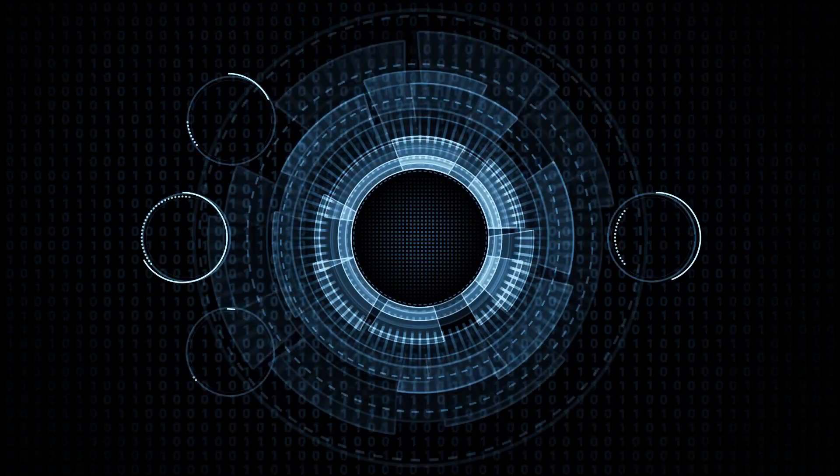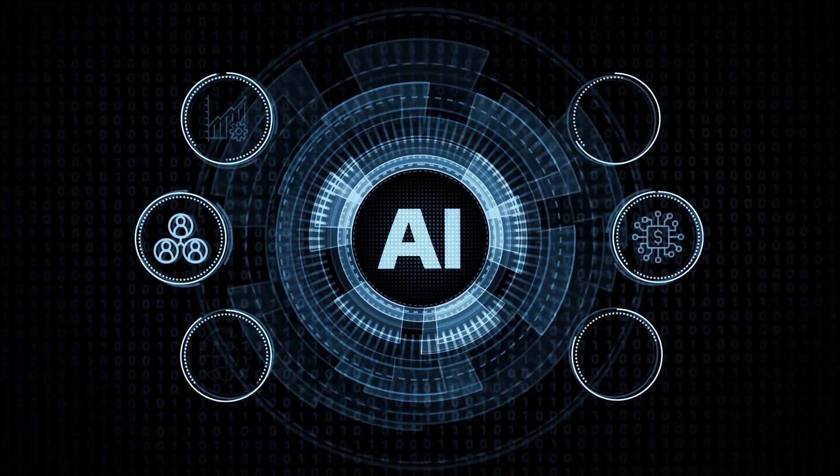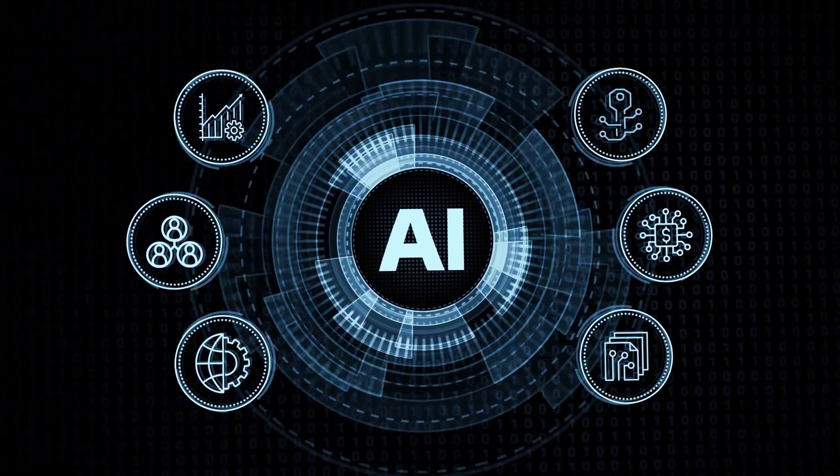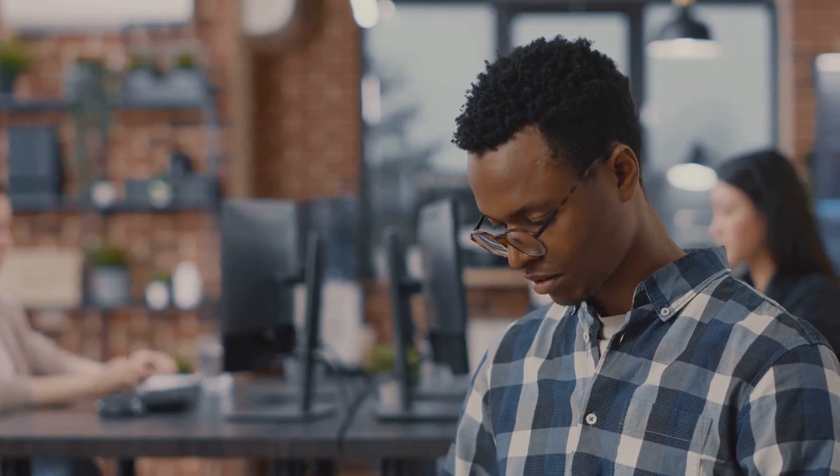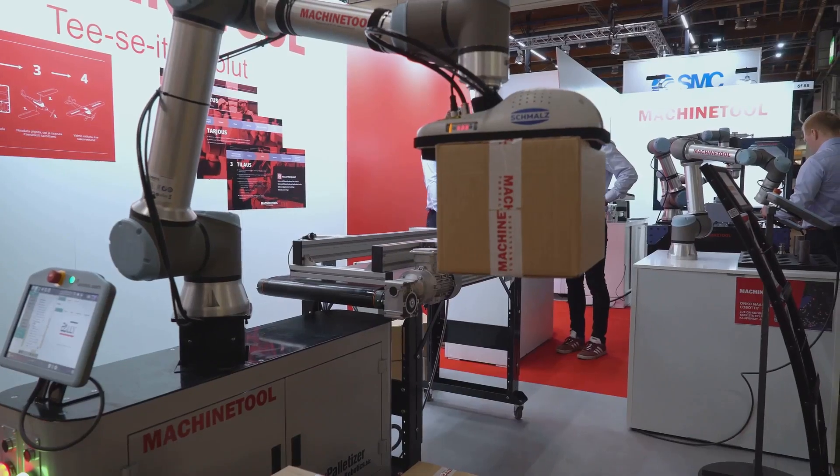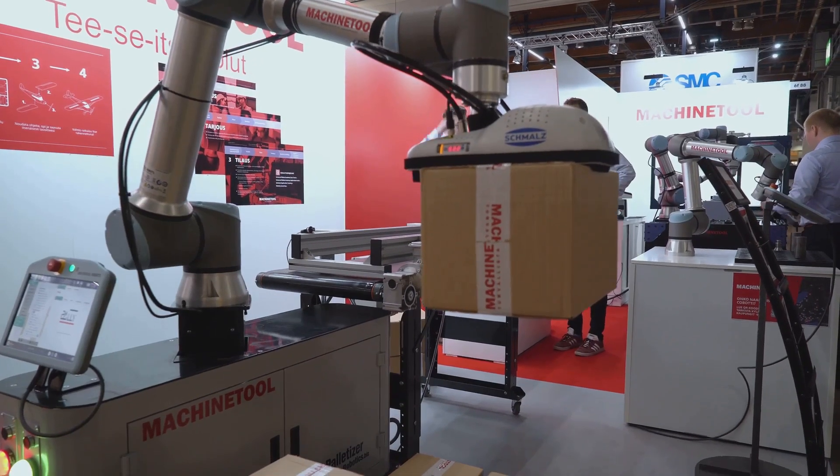AI raises ethical challenges that demand careful consideration. We must ensure AI is used responsibly and ethically. AI can perpetuate and amplify societal biases. Another challenge is the potential for AI to erode privacy. Automation raises questions about the impact on human labor.